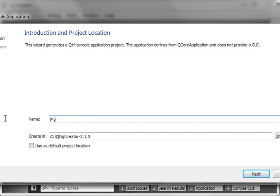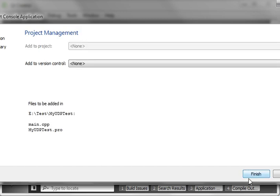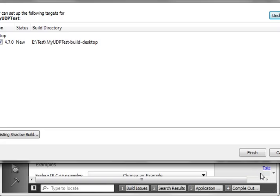So we're going to say my UDP test and just throw this in the usual location, wherever you're putting your projects. Next, next, finish, finish.